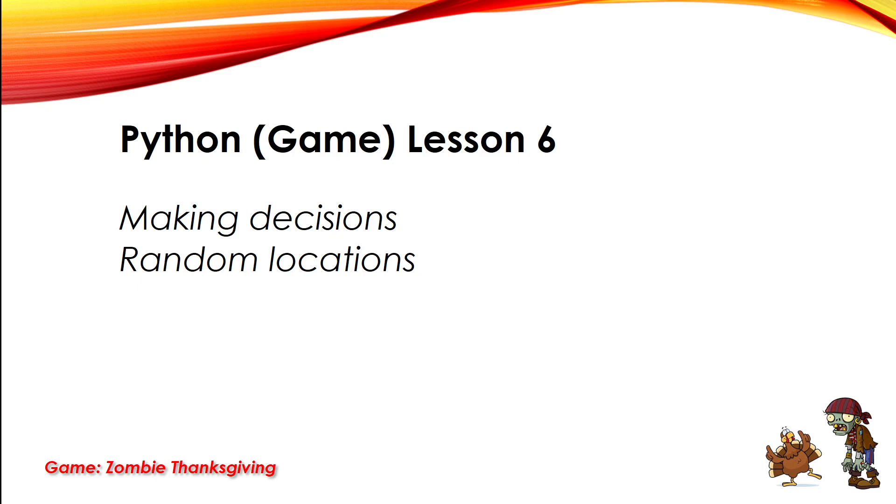Welcome to Making Video Games with Python Lesson 6. In this video, we're going to introduce how to add decisions to our games to check if the zombie has eaten the turkey or if the crosshairs have marked the zombie. In both situations, neither character is going to want to sit there and take it, so we're going to move them to random locations. Let's get to it.